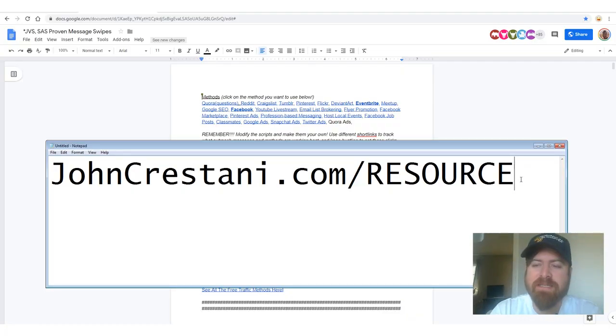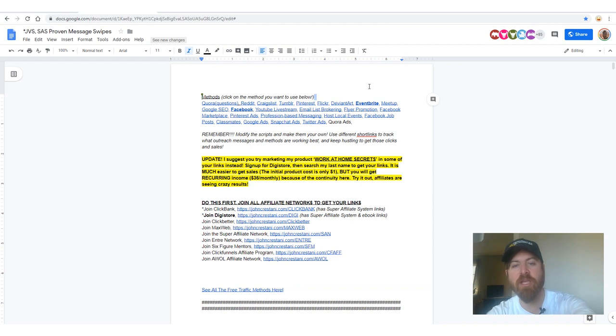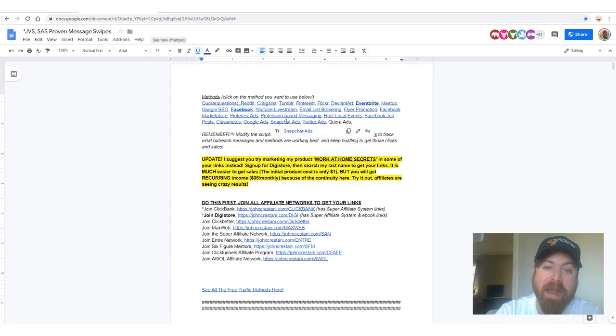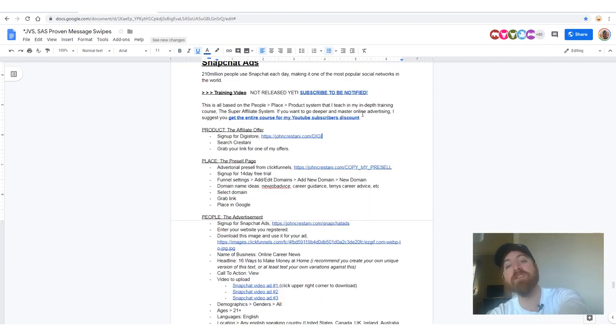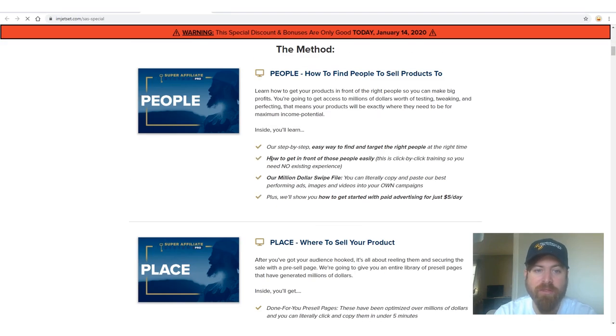To follow along with me, go to johncristani.com/resource — there should be a link in the description. On that document there are a bunch of methods for getting your affiliate links out there doing affiliate marketing. You'll want to select 'Snapchat Ads' right there and scroll down to the Snapchat ad section. If you want to purchase my course, Super Affiliate System, and go further in depth with a step-by-step training program, live trainings every week, and a certification program, check out the link there for a special YouTube discount.